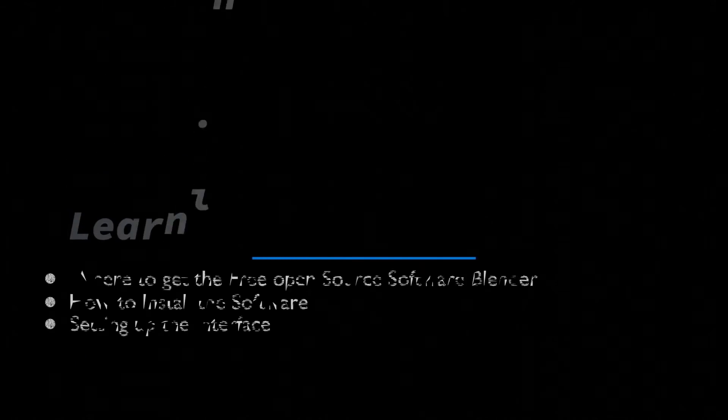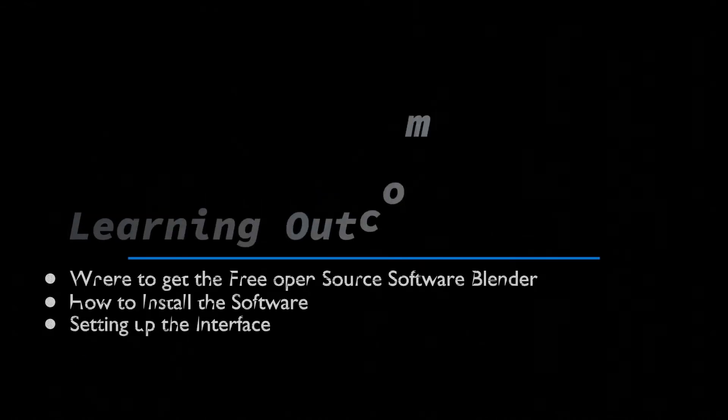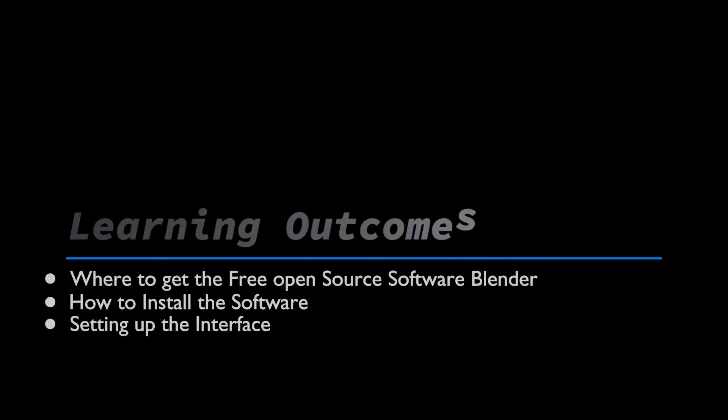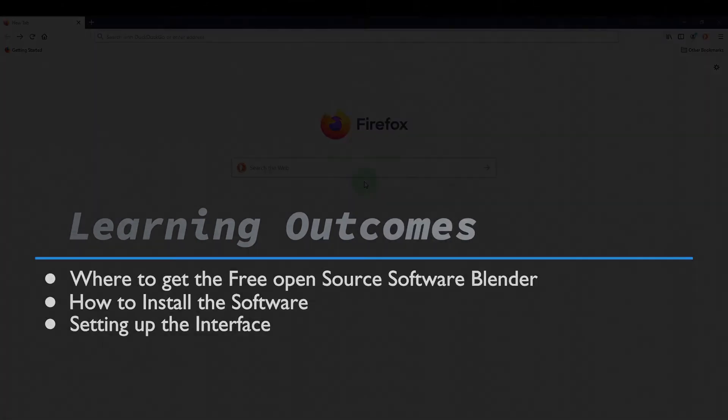In this video we'll be getting the free 3D creation software Blender and setting up the interface. That way you know the settings I'll be using during the series.